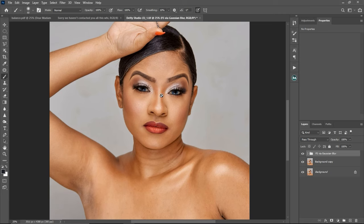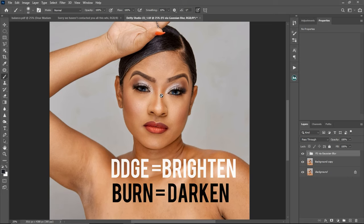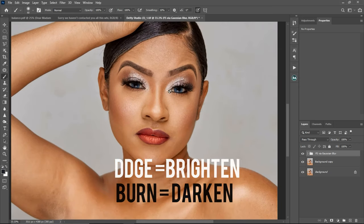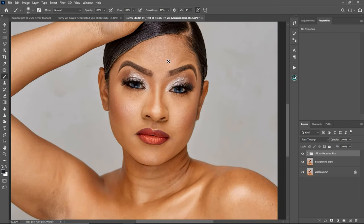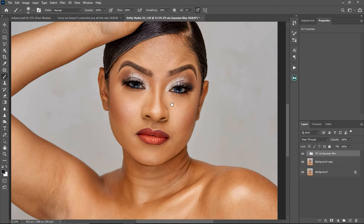Dodge simply means to brighten, and burn simply means to darken. Basically what we are going to be doing for this image is dodging the dark parts of the image and burning the bright parts of the image. We are just going to shape how light falls on the subject to give the image a smooth transition. That's what we are going to use micro dodge and burn for — to give the image that smooth, natural, and beautiful look.